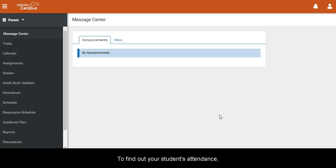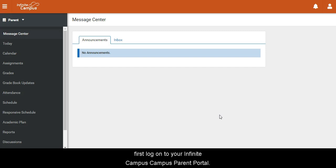To find out your student's attendance, first log on to your Infinite Campus Campus Parent Portal.